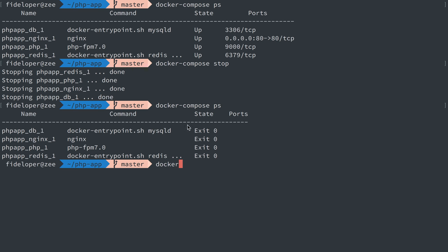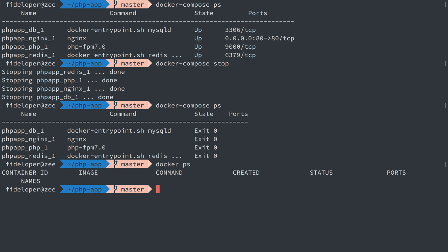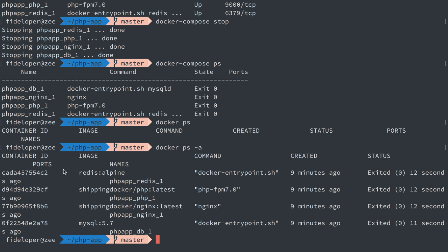If I do docker ps -a, we'll see it has the containers still. They're just not running. I could restart them with docker compose start.